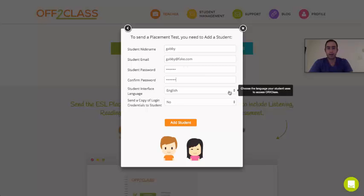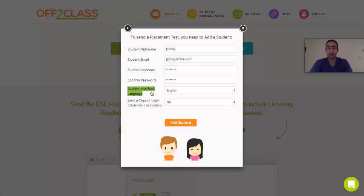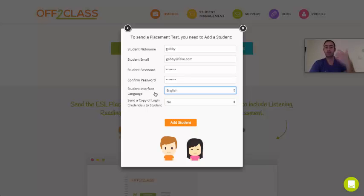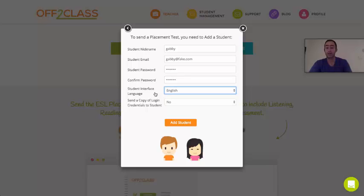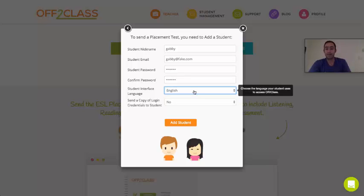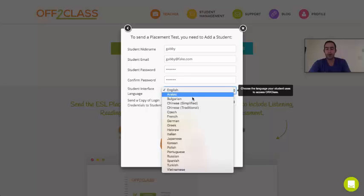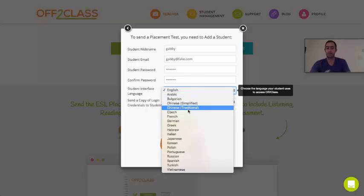Here you have an option to set the language of the student interface. Off to Class is an English language learning tool, so the test, lesson content, and homework will always be in English. But you can set the interface language, which means you can set the language of all the buttons, notifications, warning messages, and auto emails to your student's native language. You have all these different options depending on what your student's native language is.